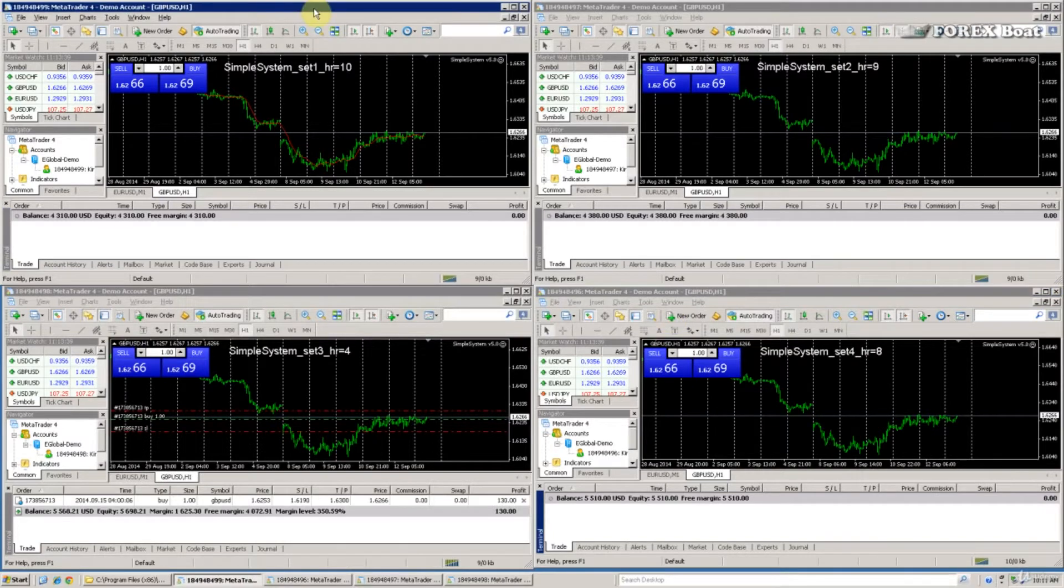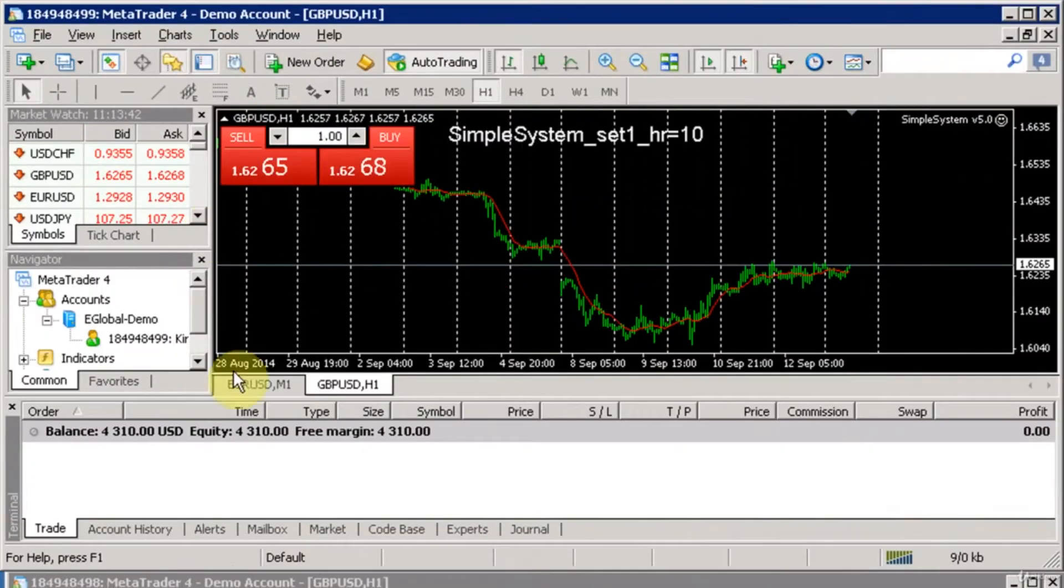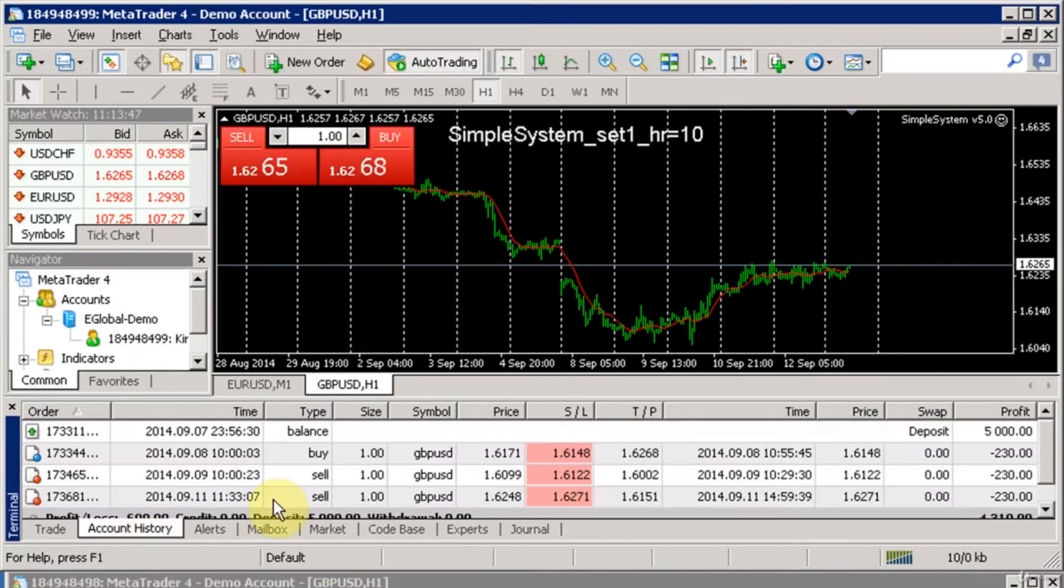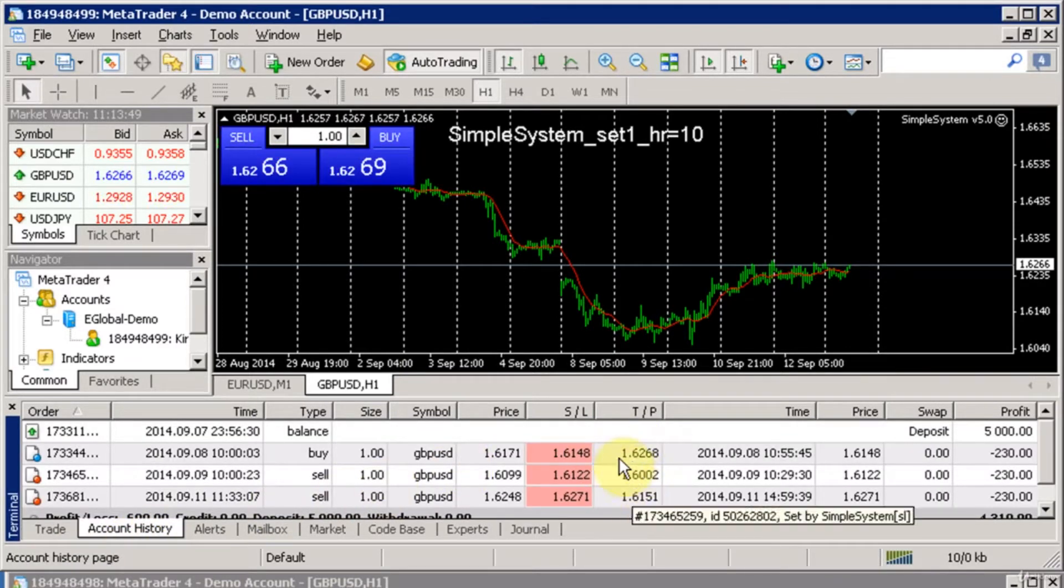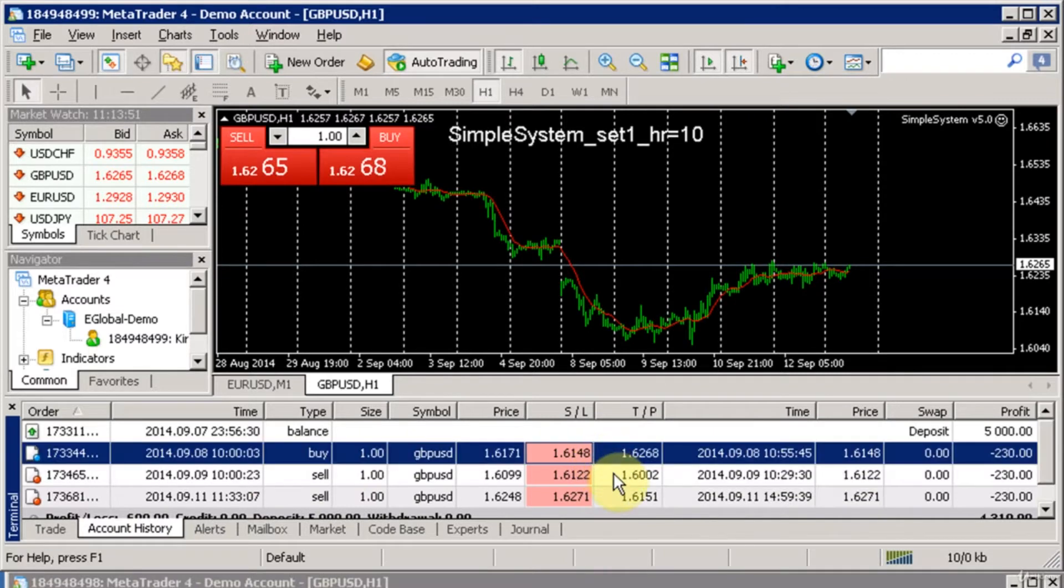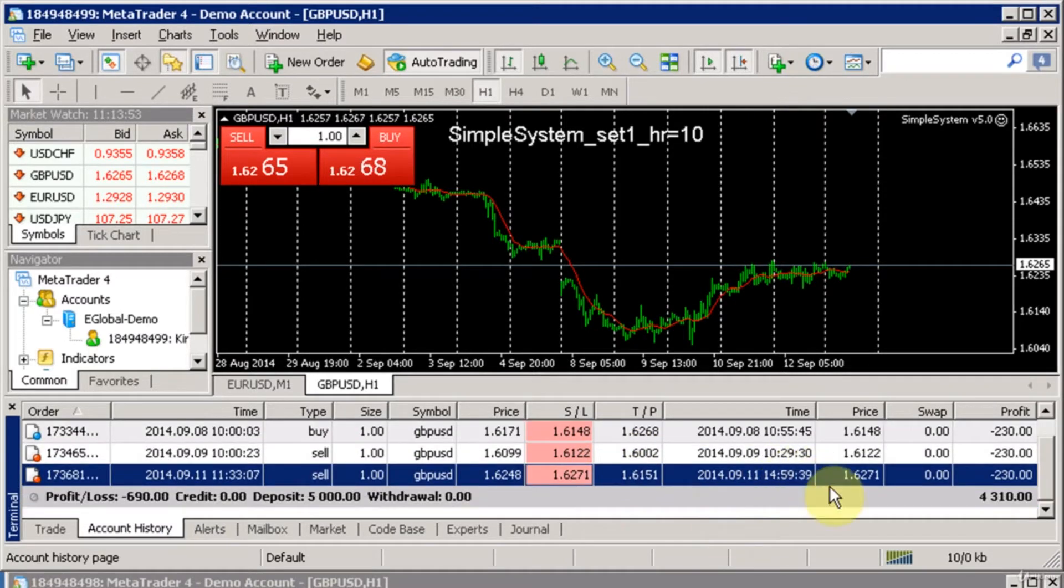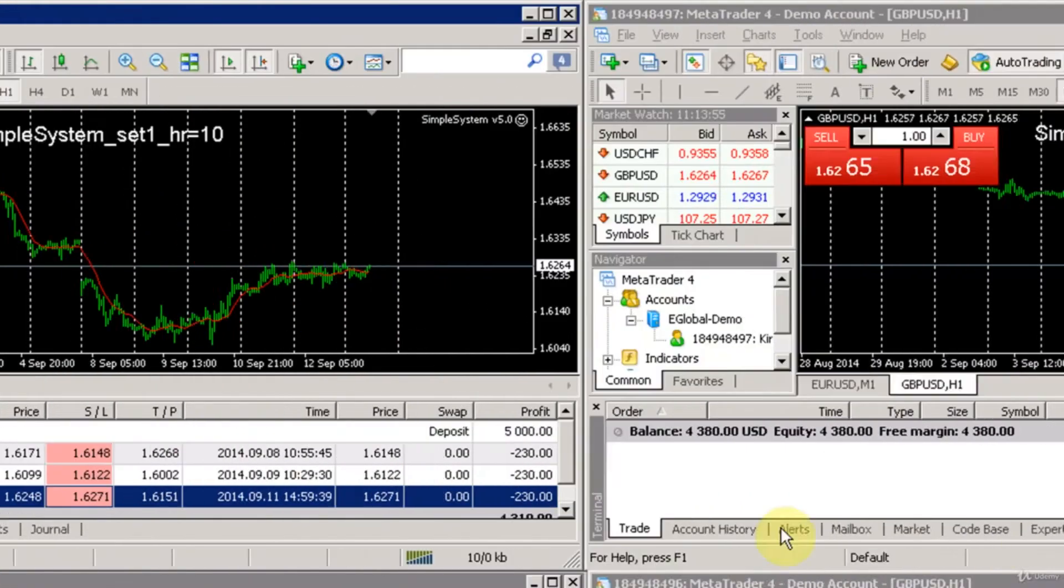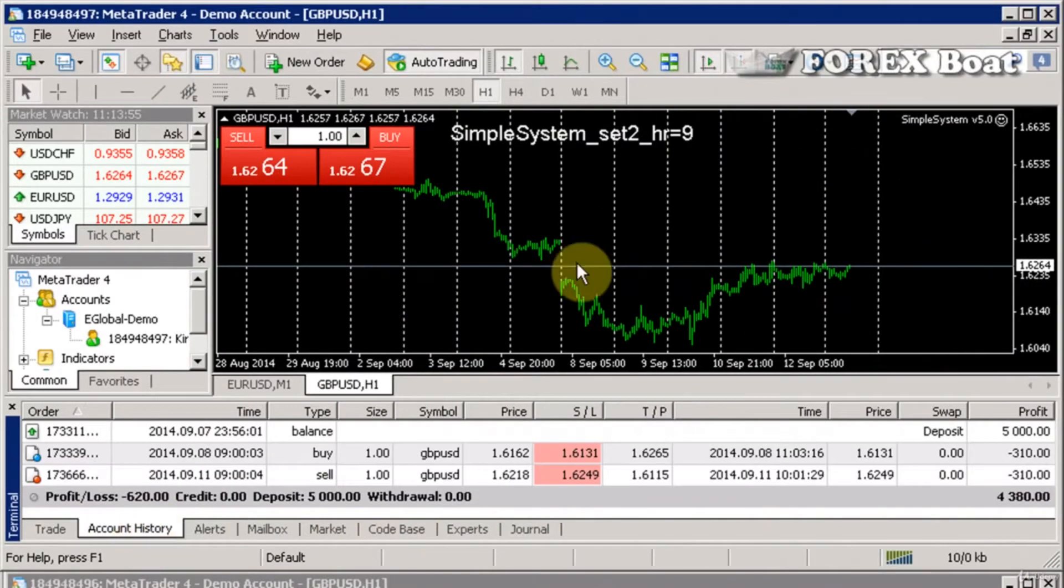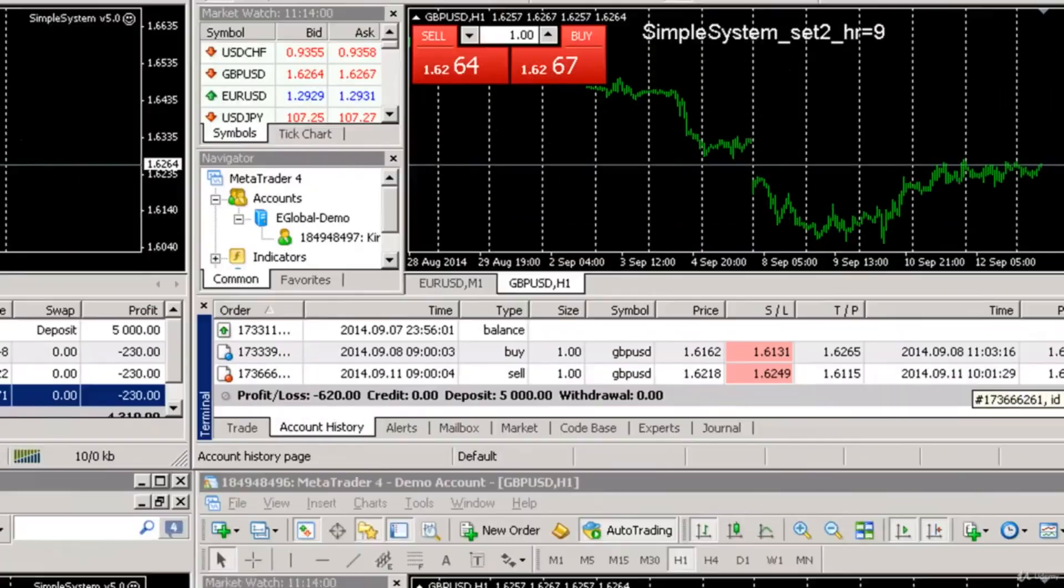Right away we can see some preliminary results. The top two terminals have incurred a bit of a loss. As you can see here, there have been three lost trades in the past week and altogether that was about minus $700. On this account there were only two lost trades and that's about minus $600.